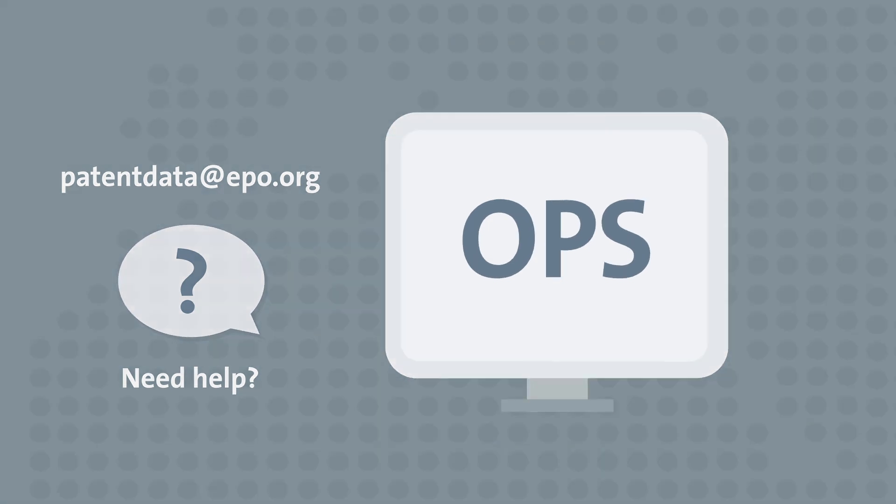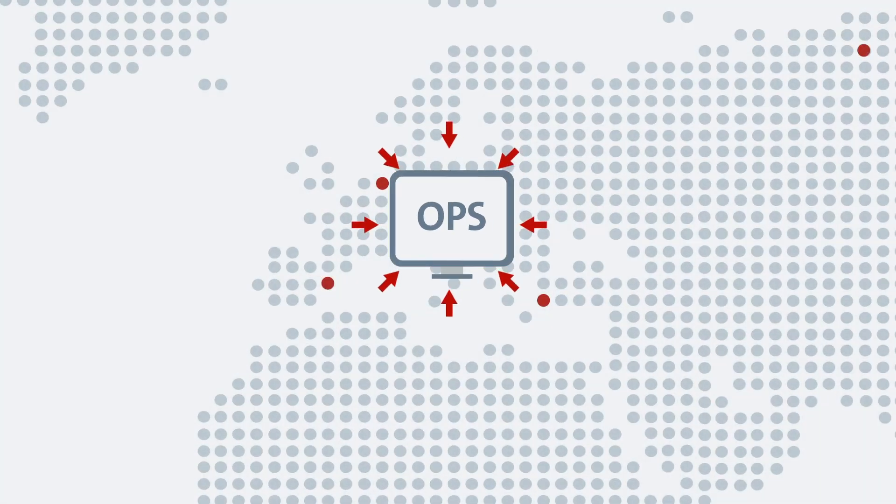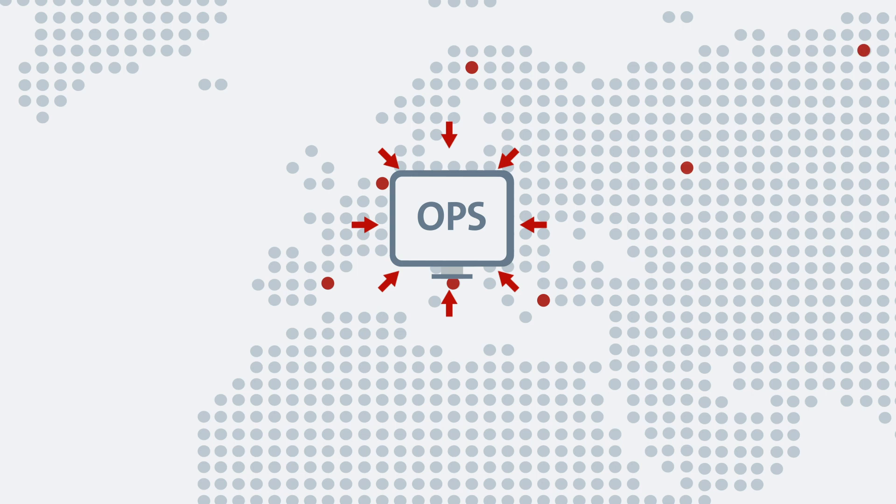Patent information is a global matter. OPS has been created to bring this information together and closer to you.